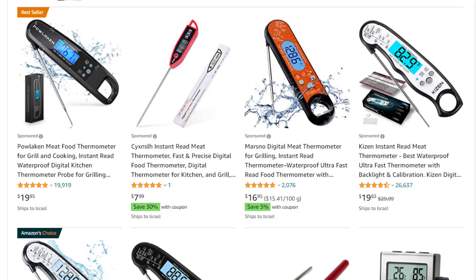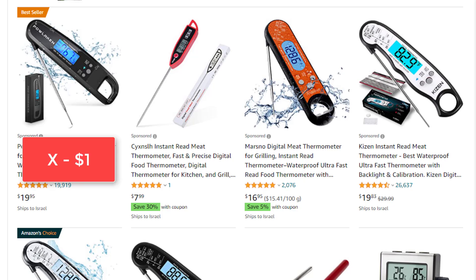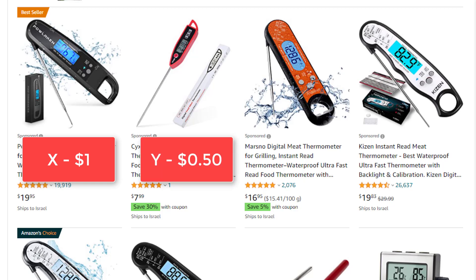So just as an example, if advertiser X is willing to pay $1 every time that an Amazon visitor clicks on their ad, and advertiser Y is willing to only pay $0.50 every time that an Amazon visitor clicks on their ad, then advertiser X will get a better ad placement, which means more potential exposure and thus potentially more sales.